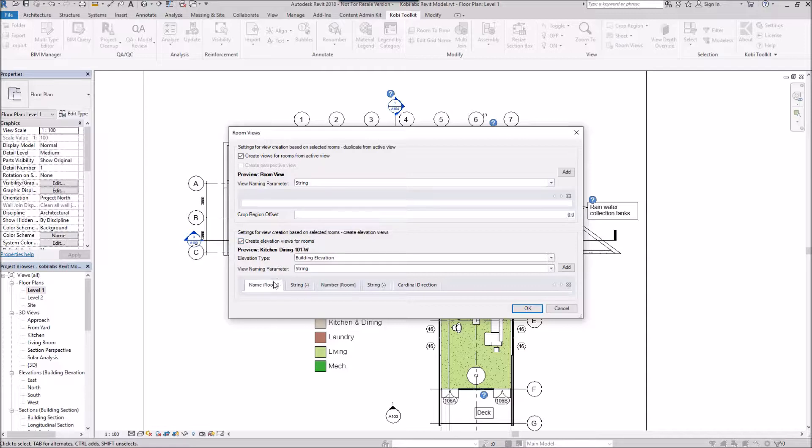And what I've done is I've named this. So it's going to be the name of the room, dash, then the room number, then dash, then the cardinal direction.